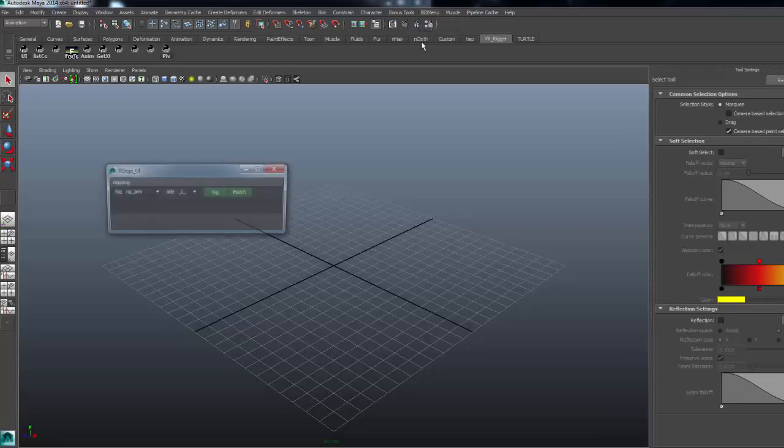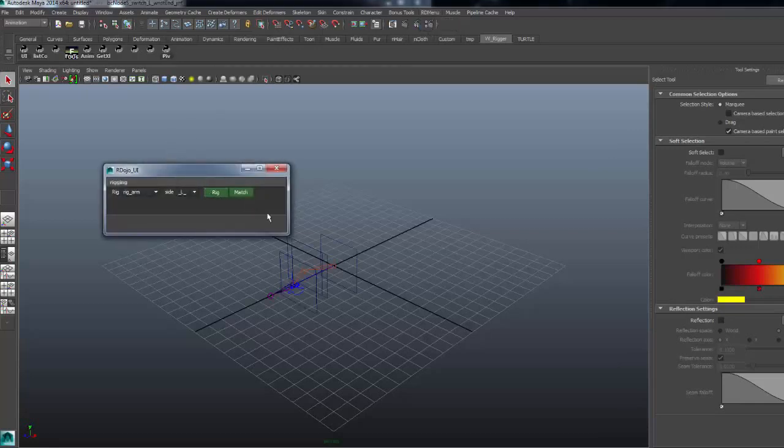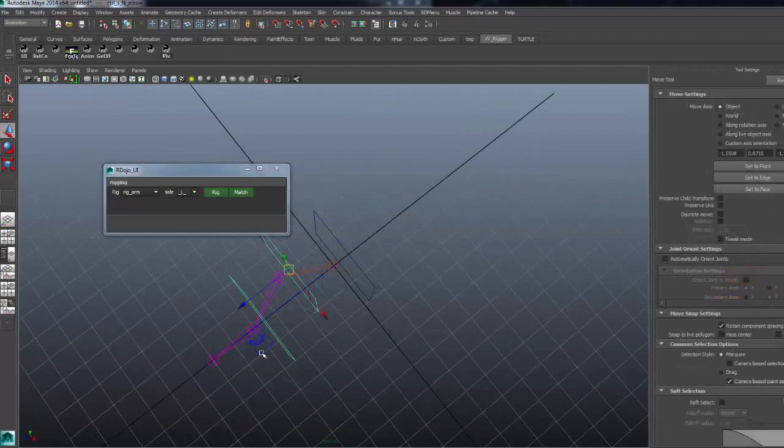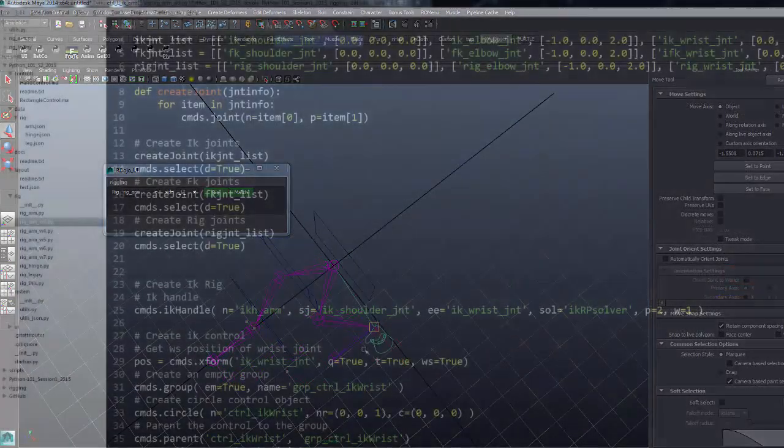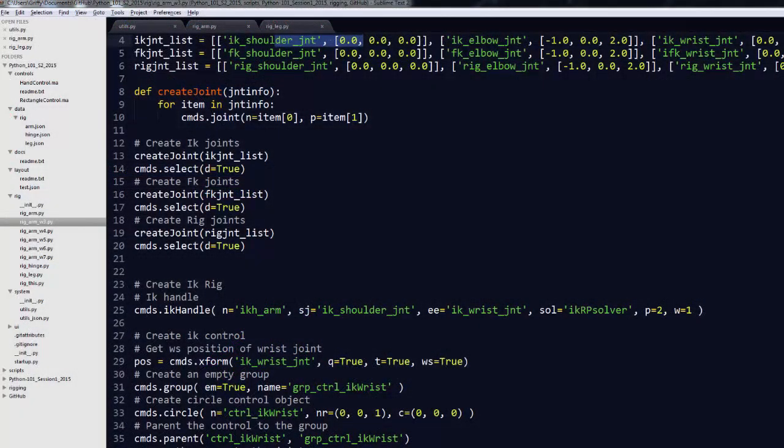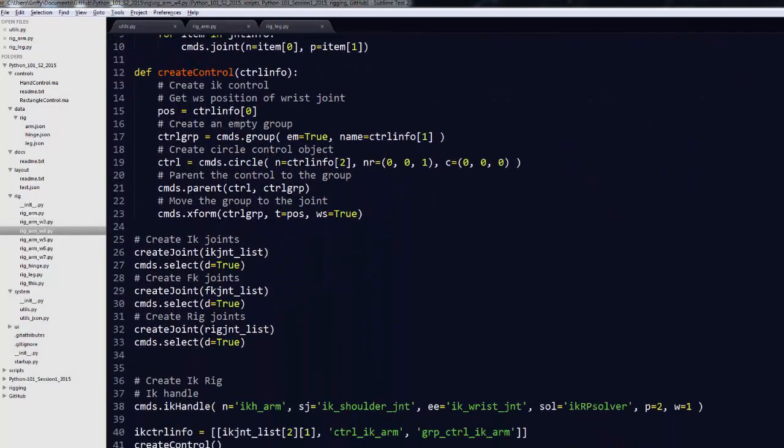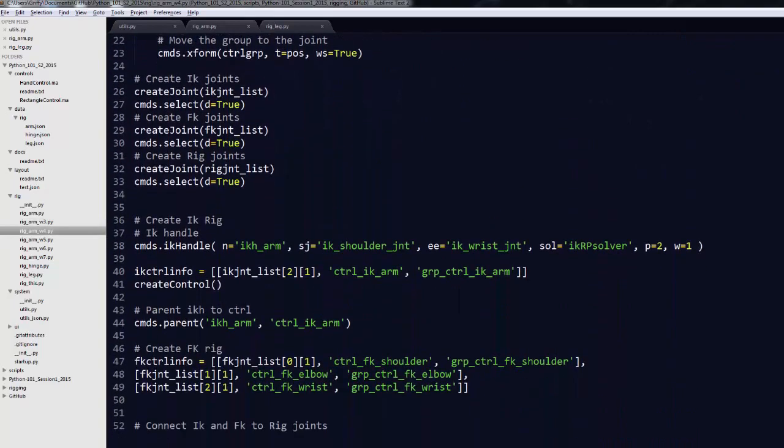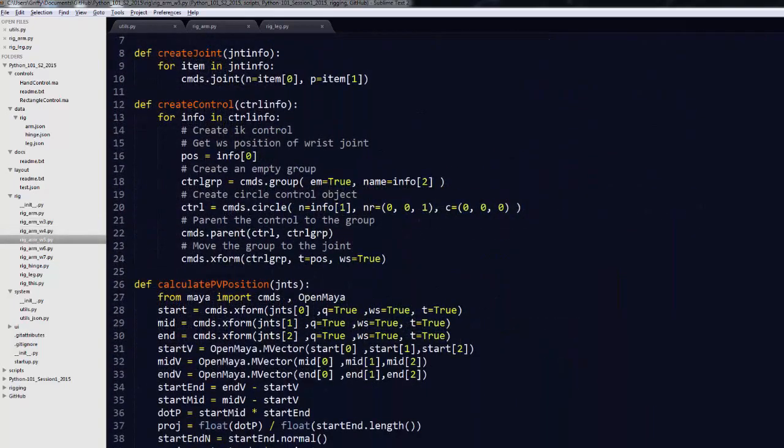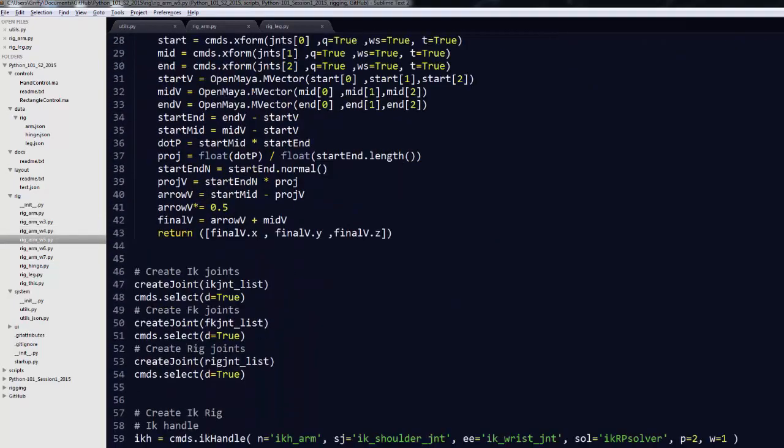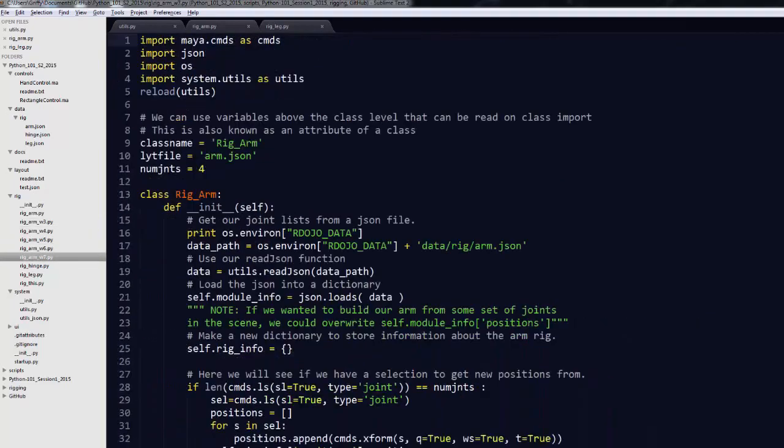This course will take you through the creation of a simple rigging tool capable of generating an arm rig. To do that, we'll go step by step, first building a simple arm rigging script and making it more and more advanced with the lessons we learn each week.